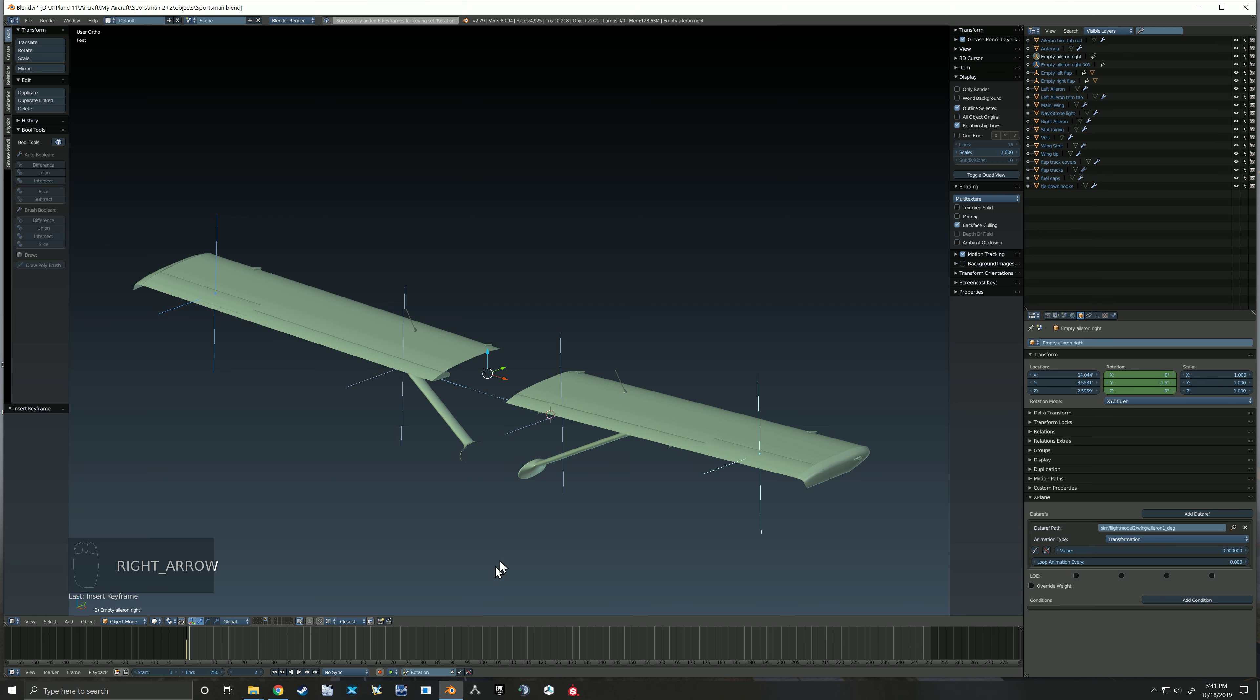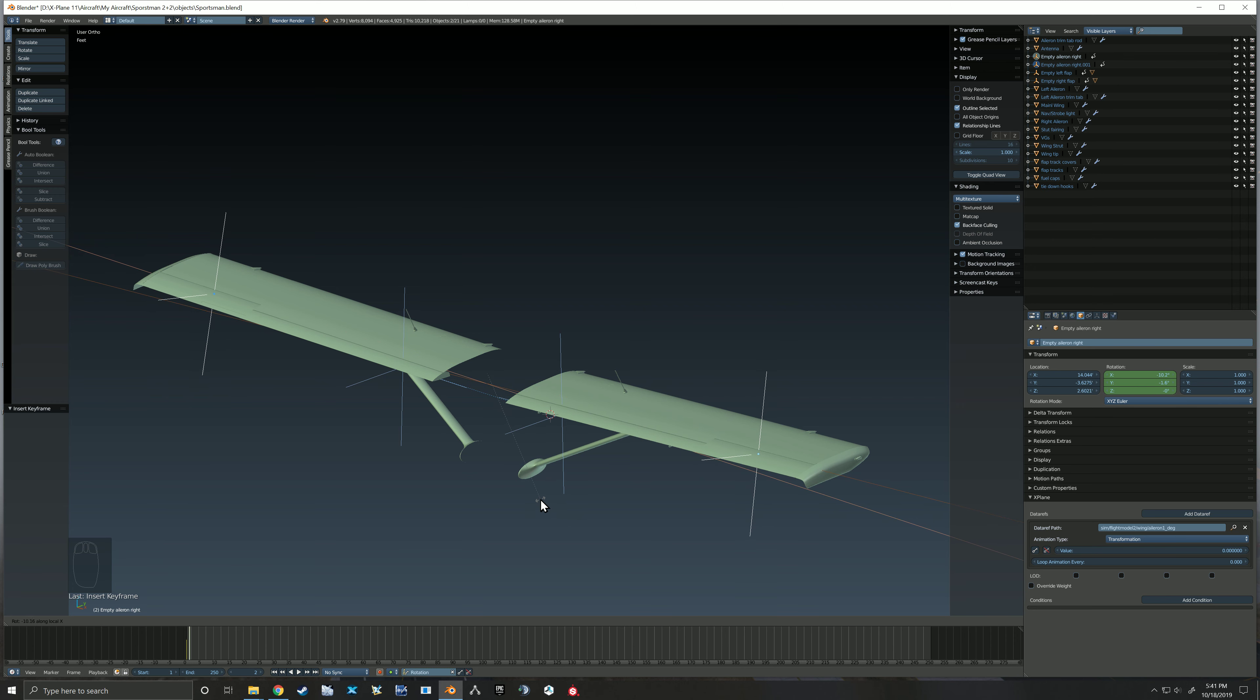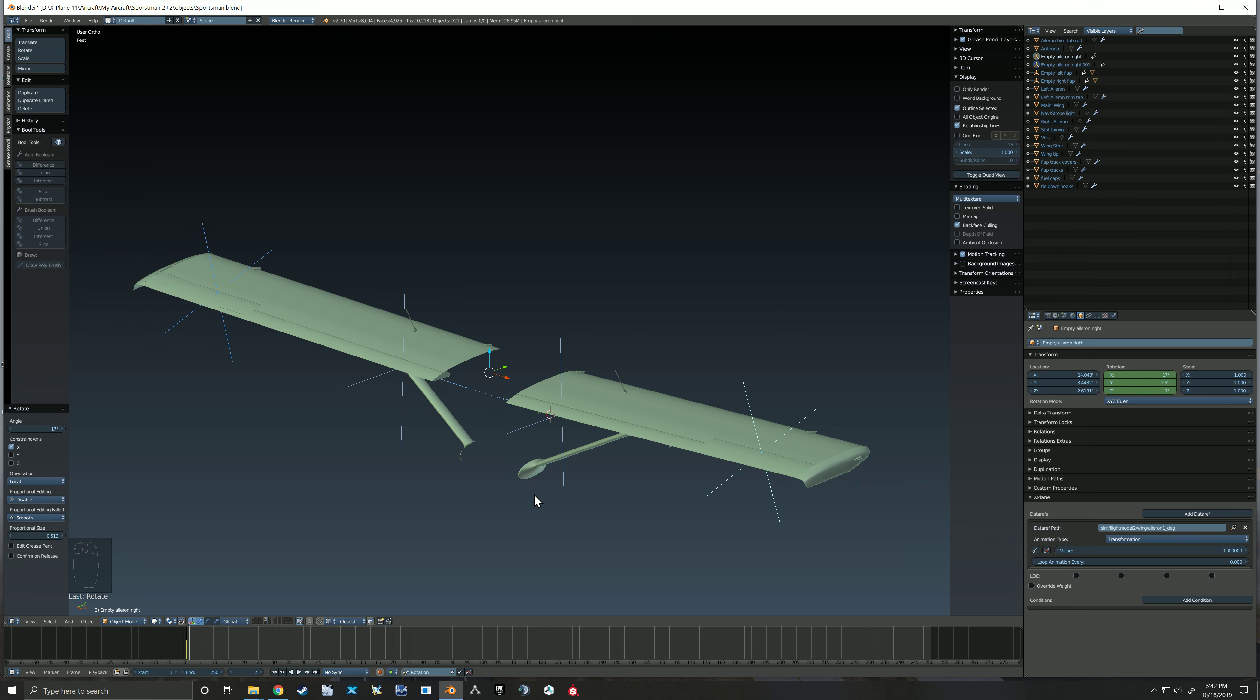Now here we're going to rotate on the local X by 17, hit enter, mark that keyframe. You'll notice that you didn't see the ailerons moving, that's because I didn't parent them yet.